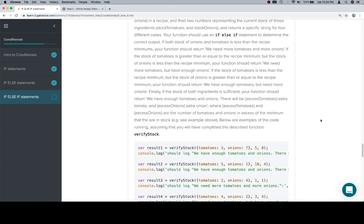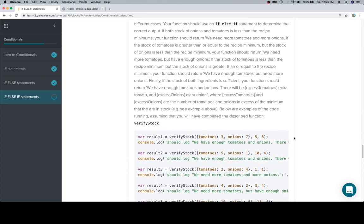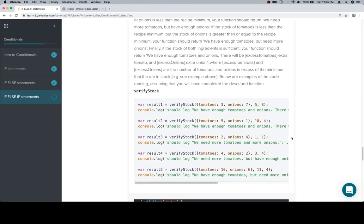Finally, if the stock of both ingredients is sufficient, your function should return where we have enough tomatoes and onions, there will be excess tomatoes extra tomato and excess onions extra onions, where excess tomatoes and excess onions are the number of tomatoes and onions in excess of the minimum that are in stock, e.g. see example above. Now by that they mean up in the documentation. Below are examples of the code running, assuming that you have completed the described function.